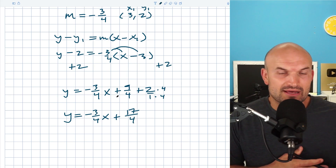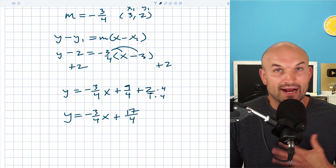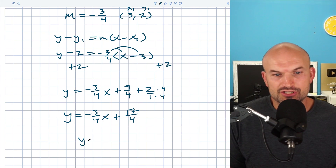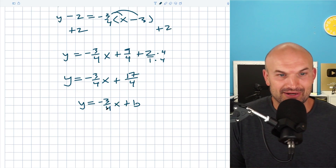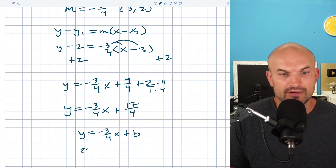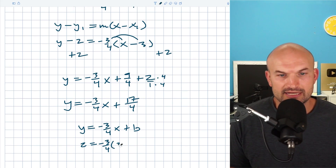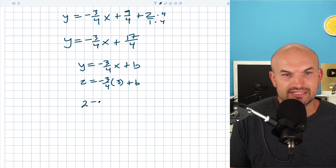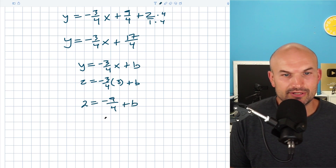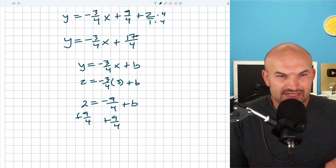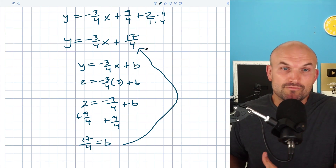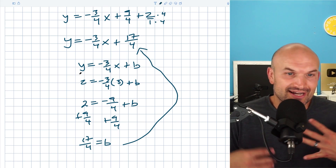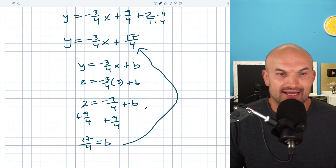Now I need to add 9/4 plus 2. I can rewrite 2 as 2/1 and multiply by 4/4 to get a common denominator. So 8/4 plus 9/4 gives 17/4. Therefore y equals negative 3/4 x plus 17/4 — now it's in slope-intercept form. Students sometimes ask if they can use slope-intercept form directly instead of point-slope. Yes, you can: write y equals negative 3/4 x plus b, plug in x=3 and y=2, solve for b. You get 2 equals negative 9/4 plus b, so b equals 17/4 — the exact same result. I prefer point-slope form when you have a point and a slope, but slope-intercept form is a valid alternative.